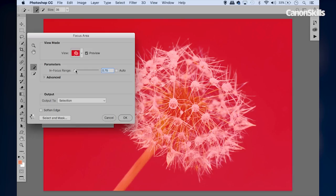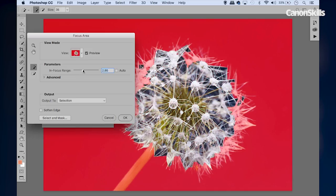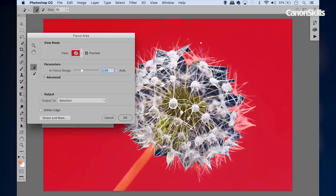Then I can drag, and as I drag the in-focus range across, you can see certain areas start to become selected. So I'm going to drag to a point where we get all of those sharp areas selected. That's possibly too far, and we exclude all of the softer areas. So I'm happy with that. We can set the output down here to Selection and then hit OK.